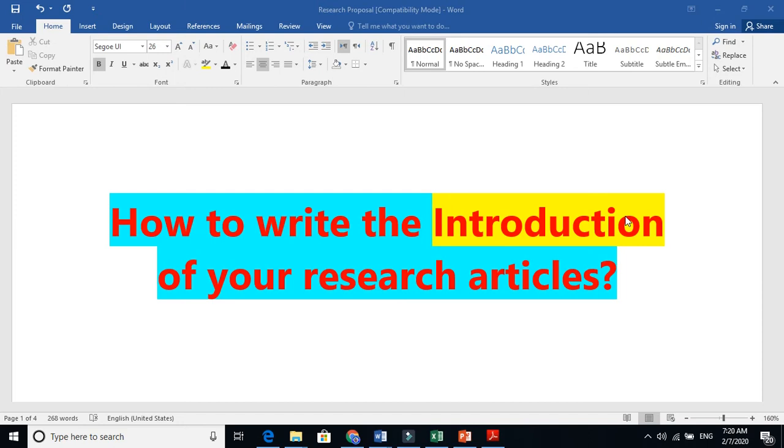This video is about how to write the introduction of your research articles. Introduction plays a very important role.